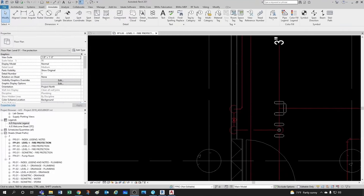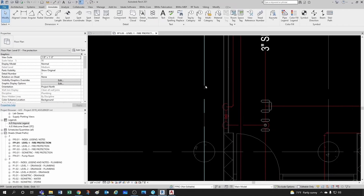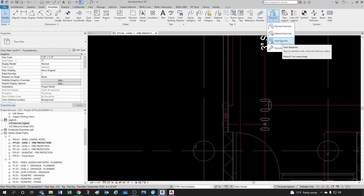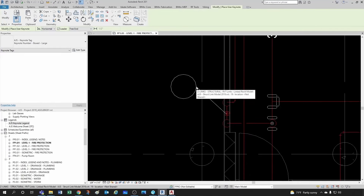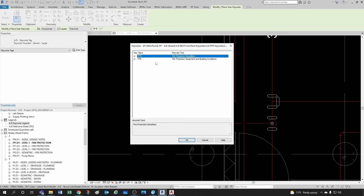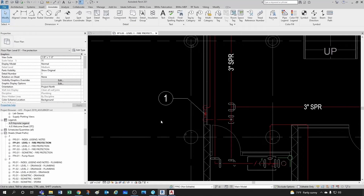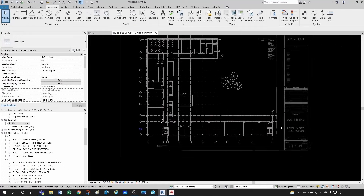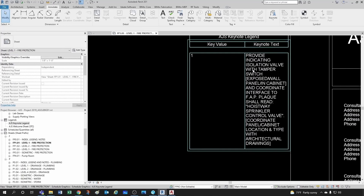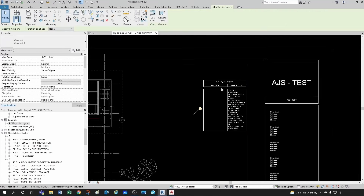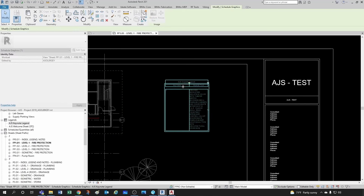Another way of using keynotes — a different type — is the user keynotes. Let's do the same valve we were doing before. Now it's prompting me with this simple file I created for explanation purposes. In this case this is for fire protection. We have our node here FP5, which is an indicating isolation valve with tamper switch. I just placed it here, and now if you go out into your sheet, this is my note right here.